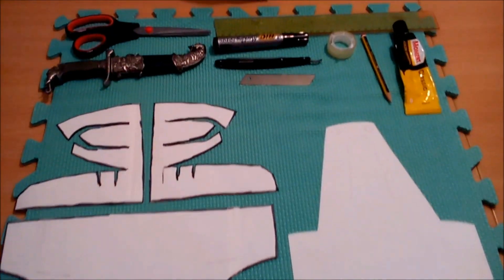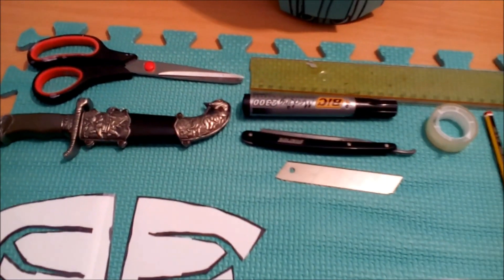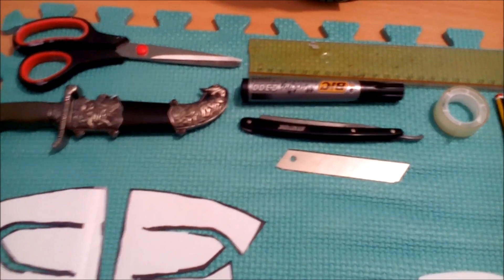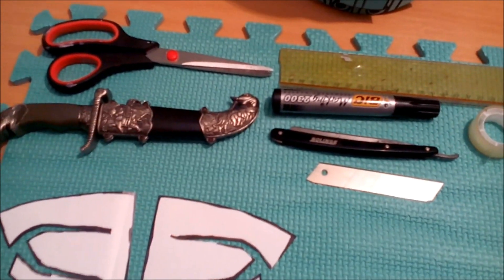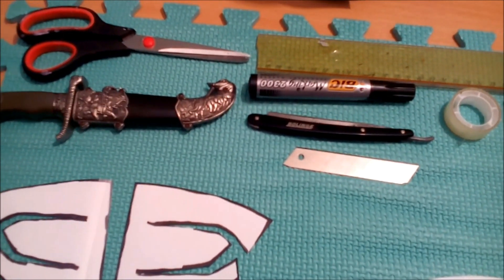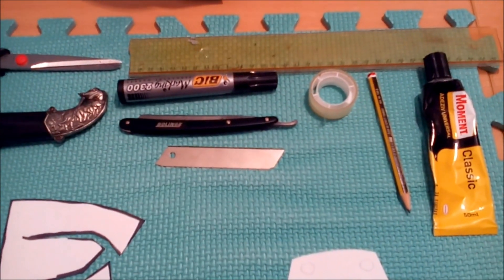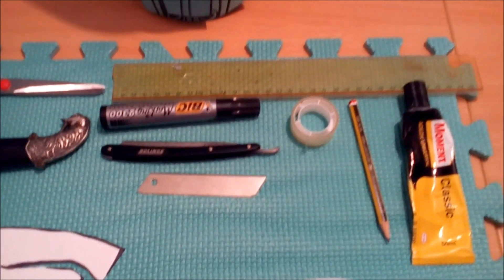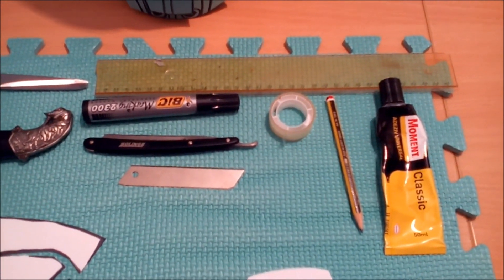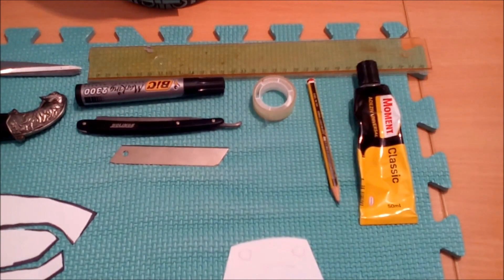Next, you're gonna need a knife or a razor or scissors, whatever you guys want to use. I put all of them here. A marker, a ruler, sticky tape,